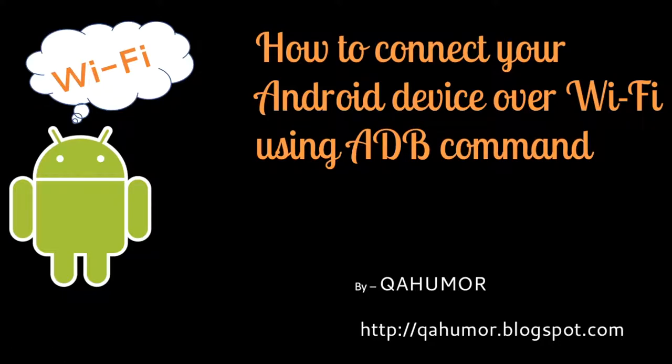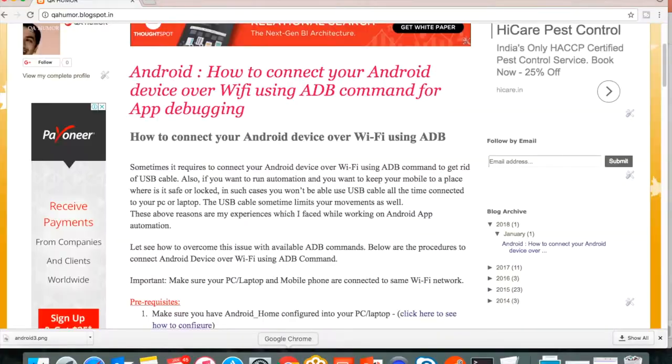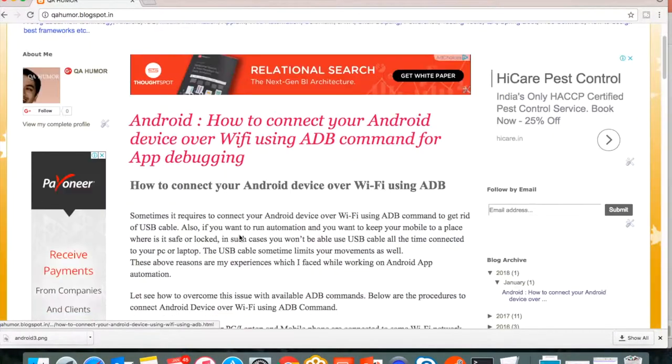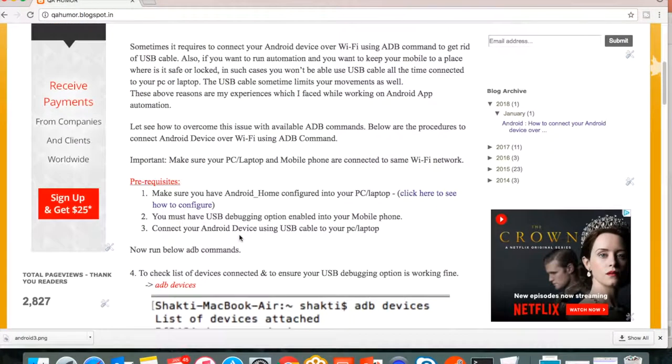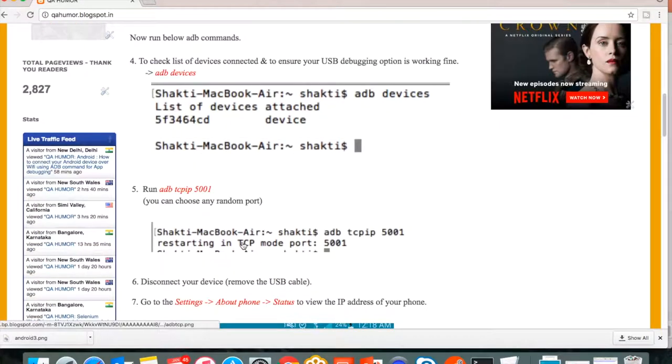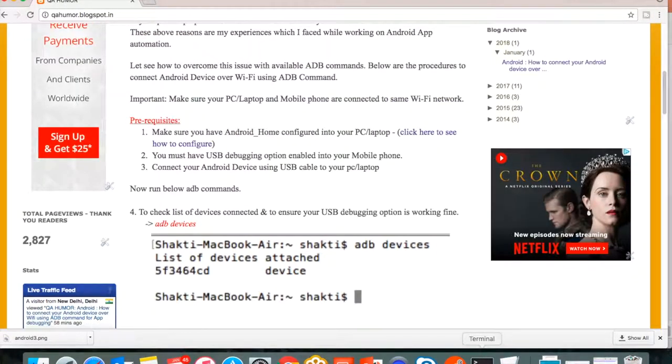Let's proceed further with the demo. You can see this is my blog where I have written all the steps, so you can follow here or you can watch the video as well. I'll fire up the terminal.